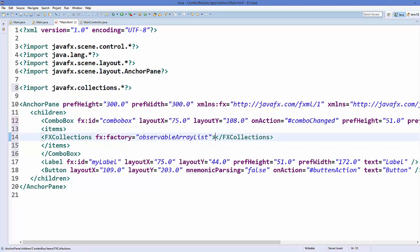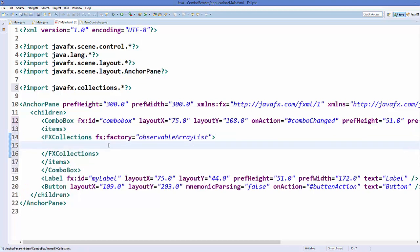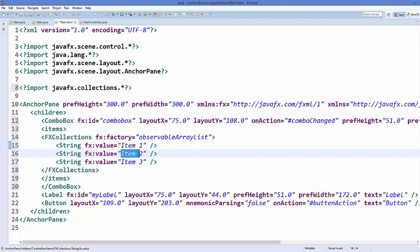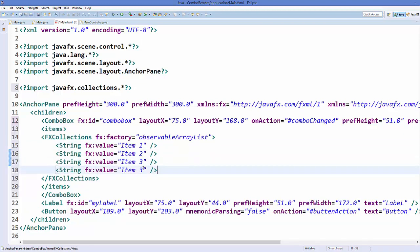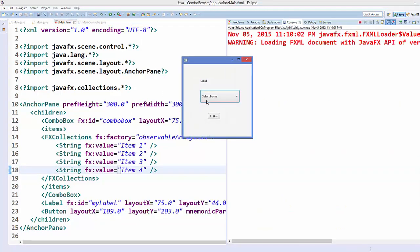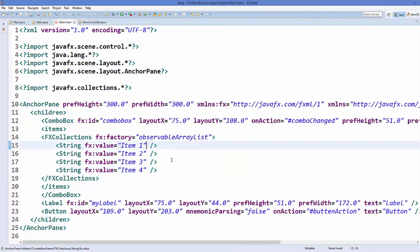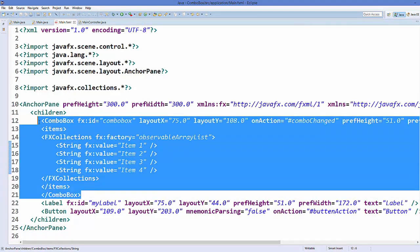Between the fx:collection elements you can add your items like this: add a String element with fx:value equal to your text — for example, Item One, Item Two, Item Three, Item Four. Save and run the code again. You can see the combo box is now populated with Item One, Two, Three, and Four. So you can also populate your combo box using the FXML file.